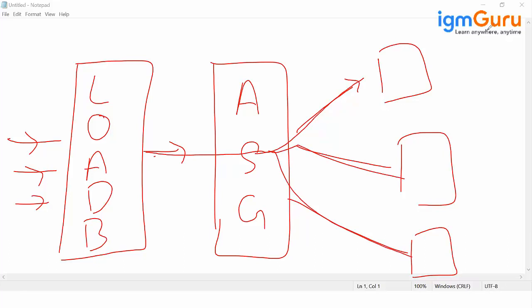So now what will happen: each will get 33% of the load. My load balancer will make sure that none of the servers are getting over-utilized or under-utilized.